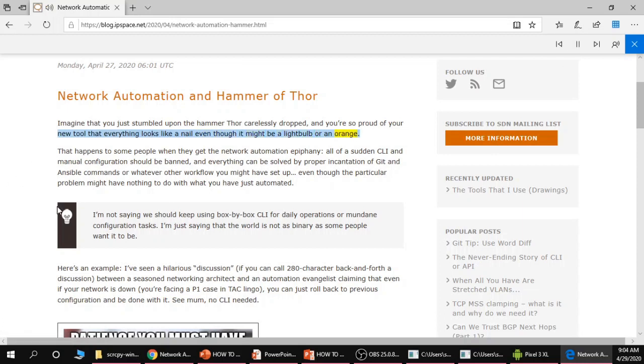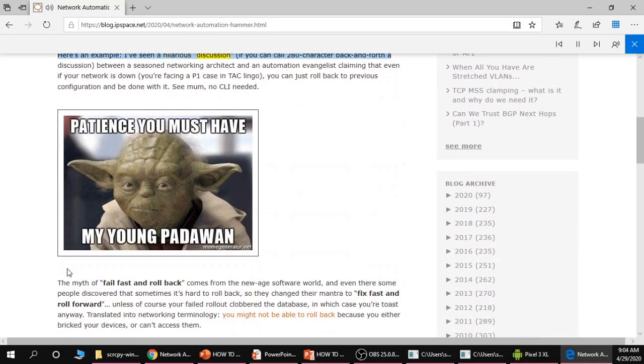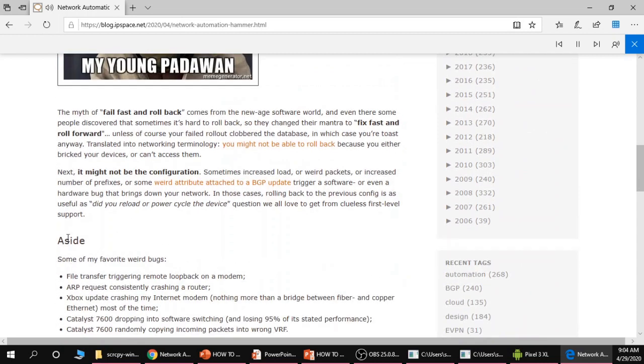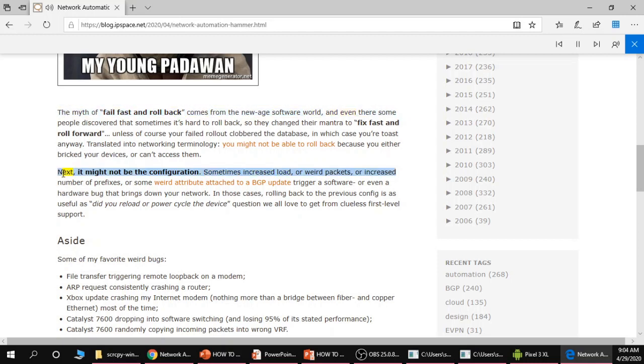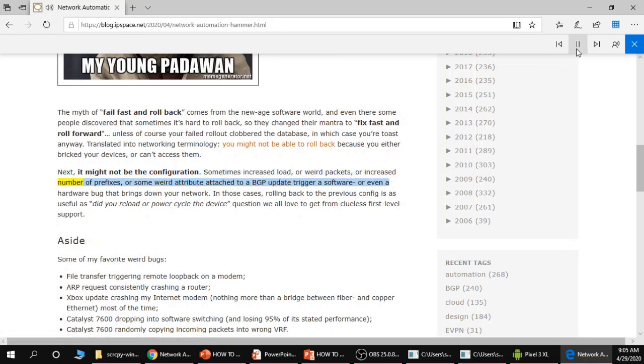Even though it might be a light bulb or an orange, I've seen a hilarious discussion if you can call 280 character back and forth a discussion. It might not be the configuration, sometimes increased load. The myth of fail fast and roll back comes from the new age software world. Sometimes increased load or weird packets or increased number of prefixes or some weird attribute attached to a BGP option.